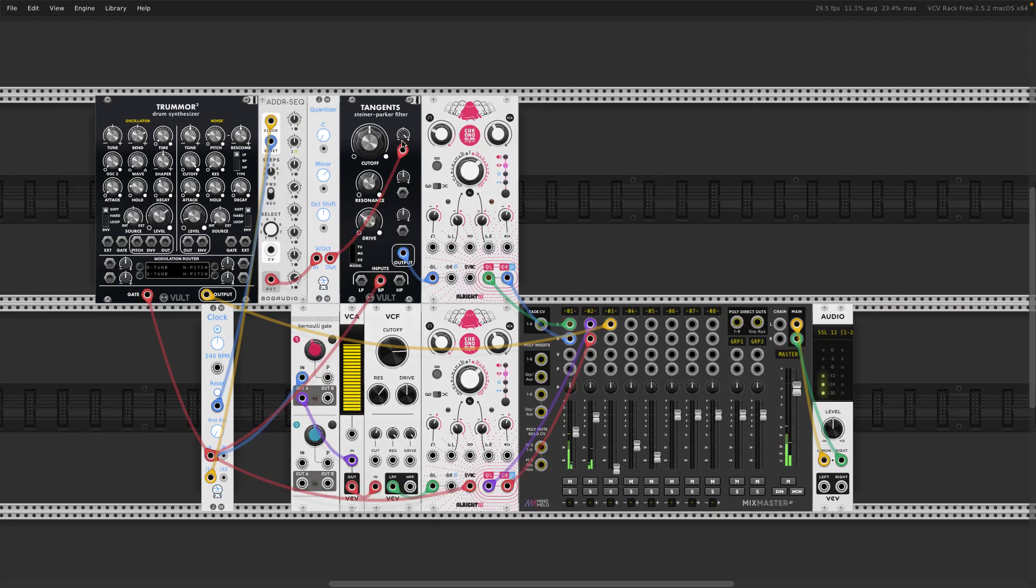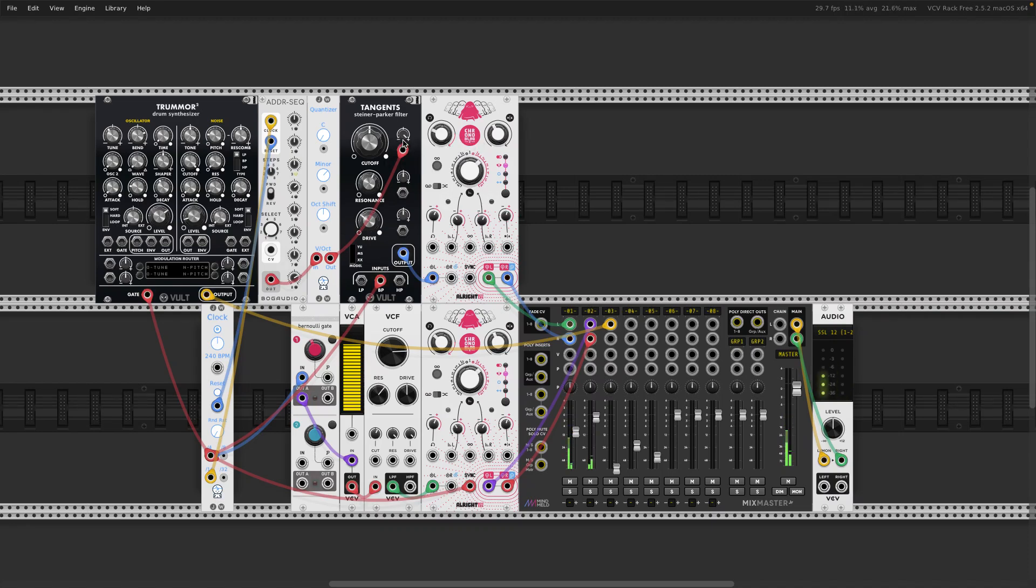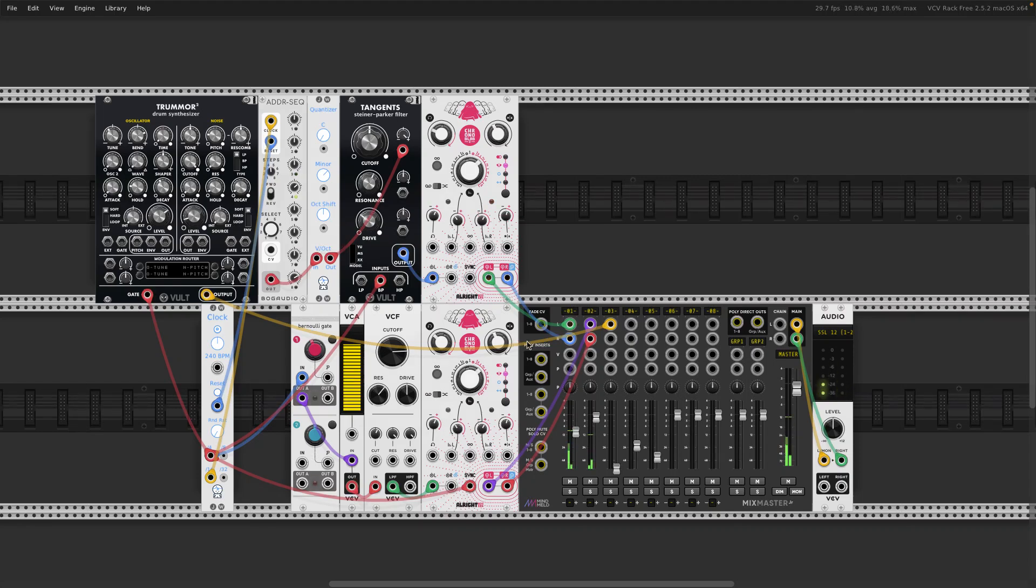And also what you can do is that if you modulate the cutoff frequency of the filter, you can create some melodies with it, so use it as an instrument. And then you can add some more instruments and effects and create a song out of it if you want.